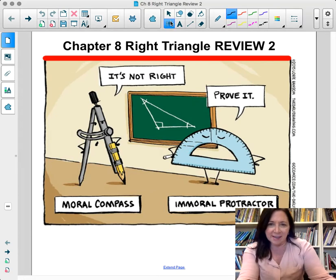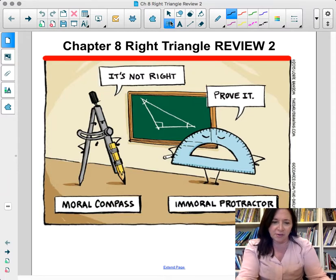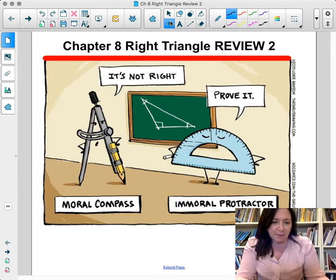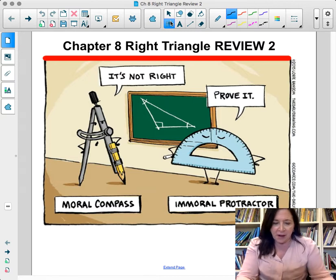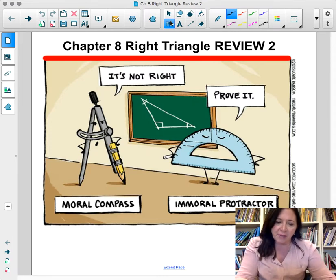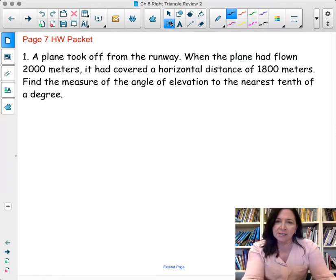Hi everyone. Today's lesson is a right triangle chapter test review number two. At the request of some of my students, they've asked for another review, so I'm going to review the packet application problems as well as the sample practice test that is in the homework packet as well. So let's get started.